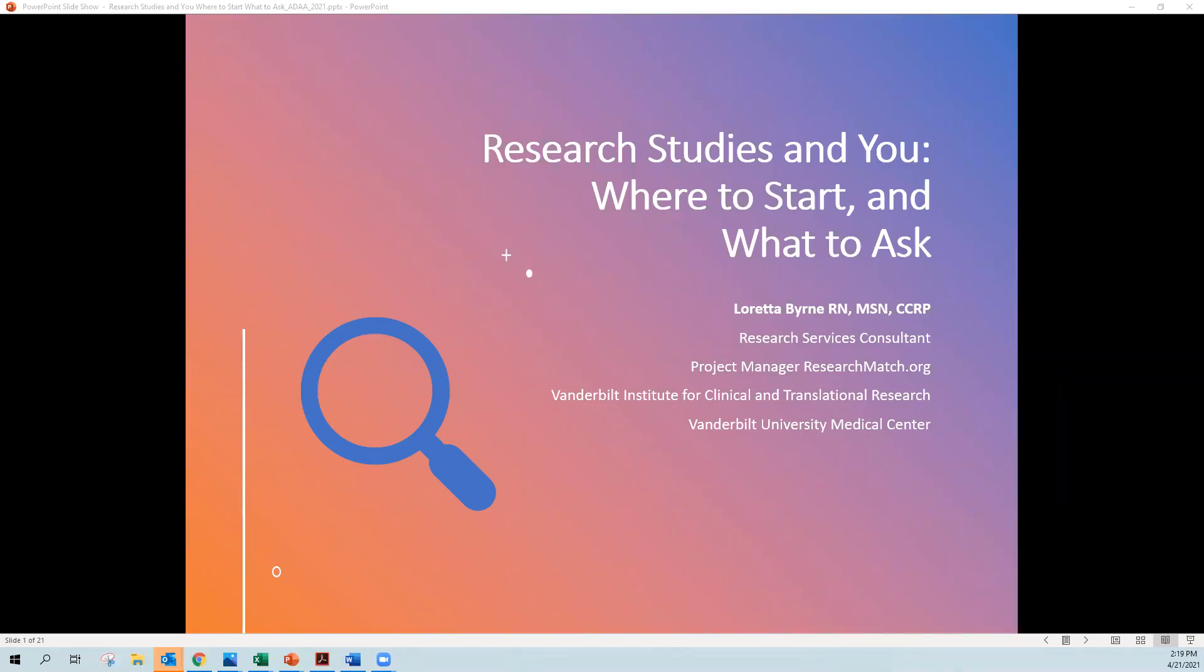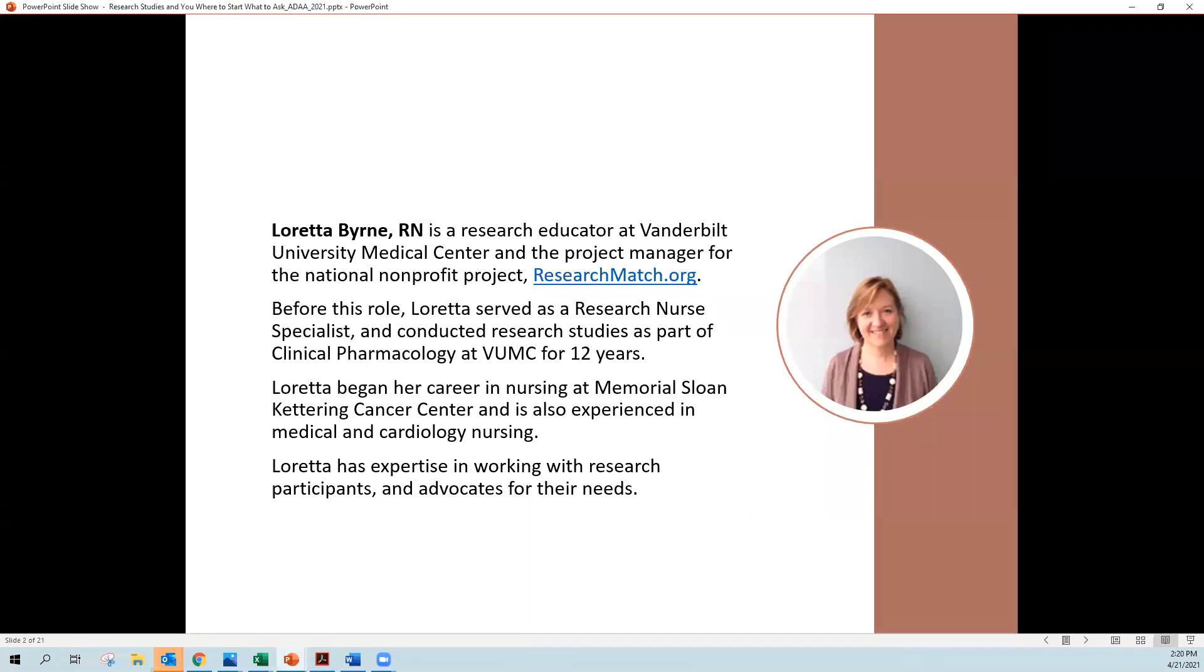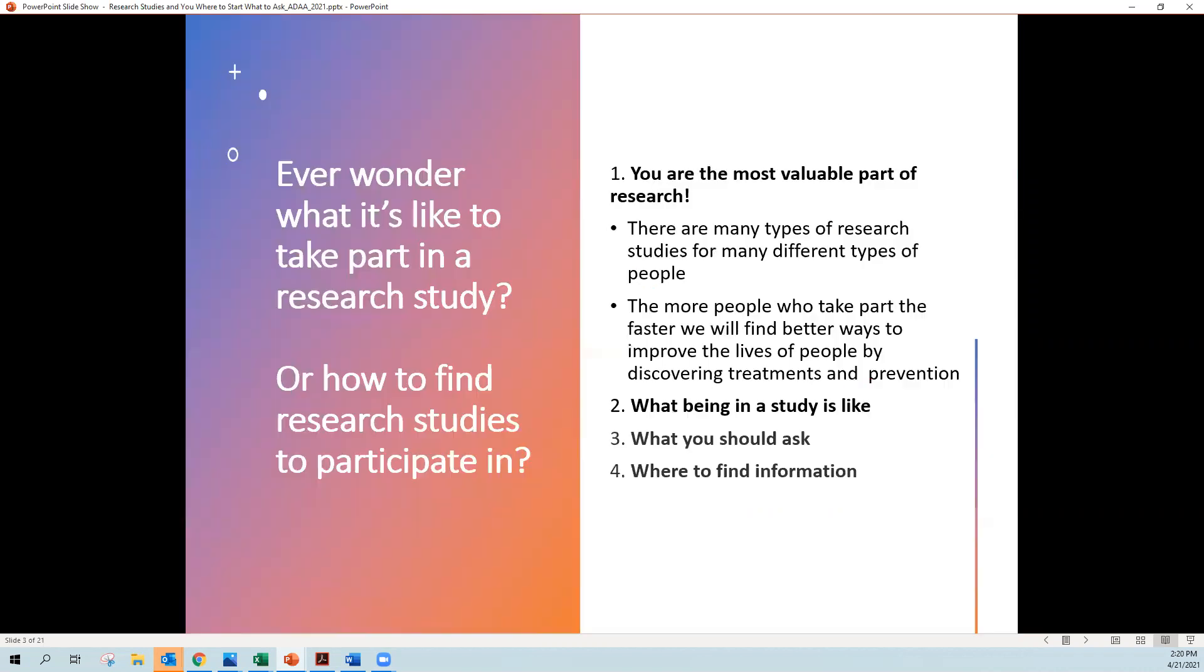Hi, my name is Loretta Byrne and I am a nurse and I am also the project manager of Research Match. I'm here today to talk to you about the value of being part of a research study and where you can start and what you should ask. I'm also an educator at Vanderbilt University Medical Center and again I am part of the project which is a non-profit project called researchmatch.org. I have conducted many research studies as part of clinical pharmacology at Vanderbilt for 12 years and I've been a nurse since the 1980s.